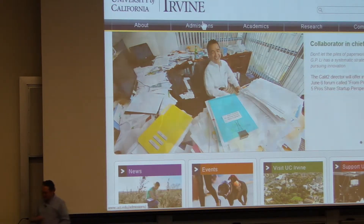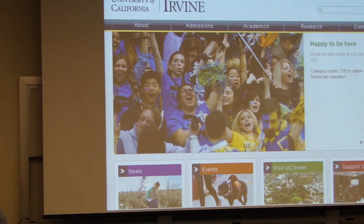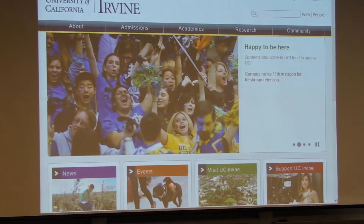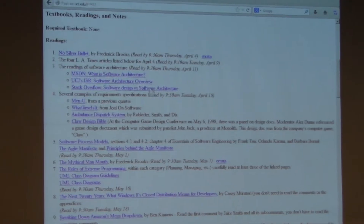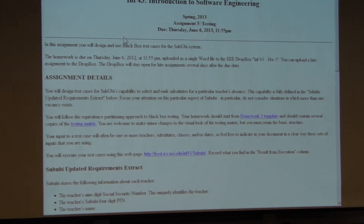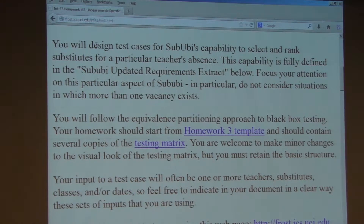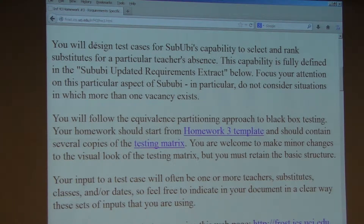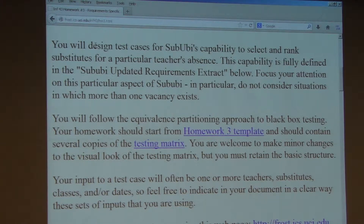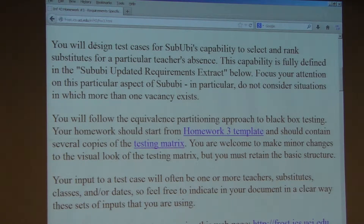Let's talk about homework three, because that's due. Let me just review it. The main news on homework three is that you have software to use, so that's good. Remember that you will design test cases for Sabubi's capability to select and rank substitutes for a particular teacher's absence. Make sure what you're doing focuses on that — Sabubi ranking substitutes based on a particular teacher's absence. All we've given you is a really small sliver of Sabubi; a complete Sabubi would obviously have a lot more to it, but even with that little sliver you could test other things.